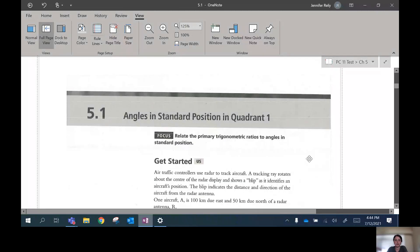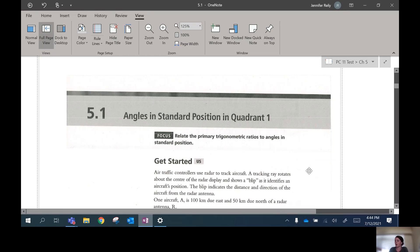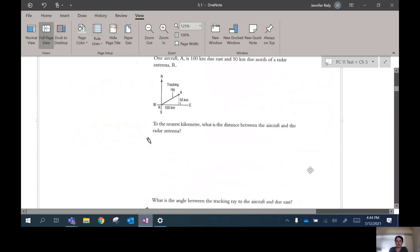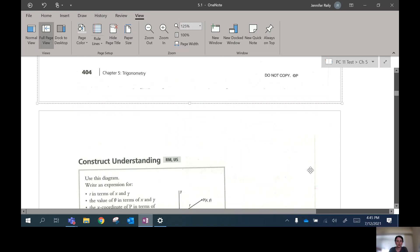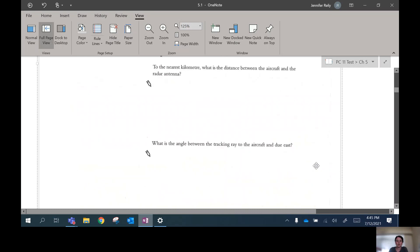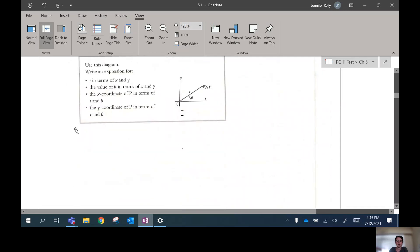Today we're doing the first lesson in chapter five: angles in standard position in quadrant one. If you haven't done the get-ready assignment yet for this chapter, please go and do that as a warm-up, because you'll need those skills to do the things in this chapter. We are going to skip the first section and move straight into the 'Construct Your Understanding' part.